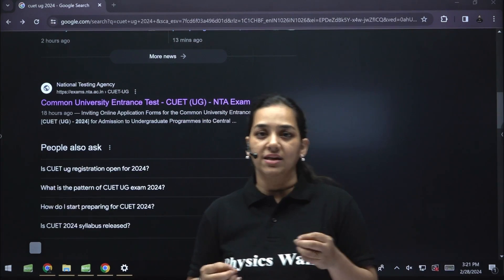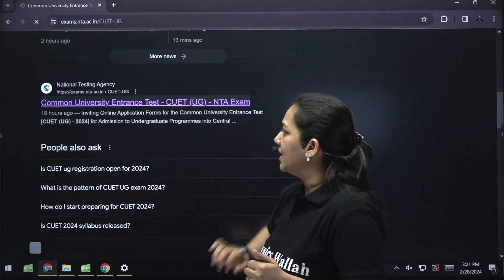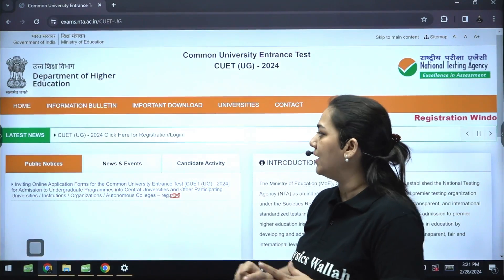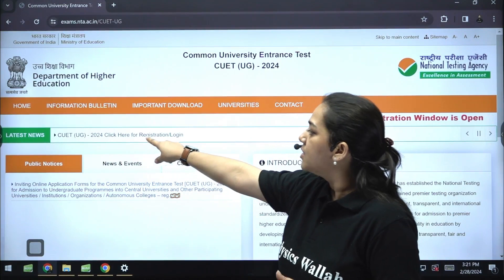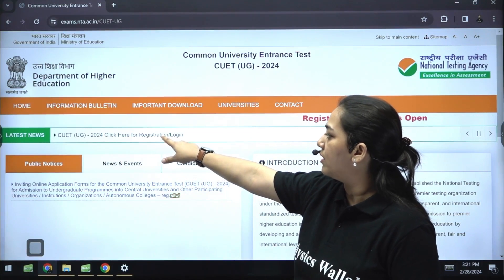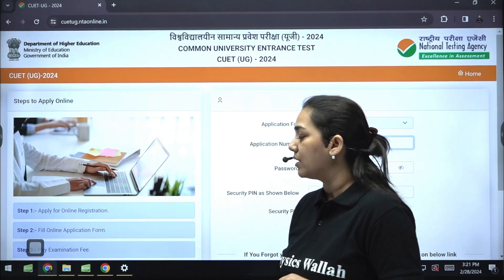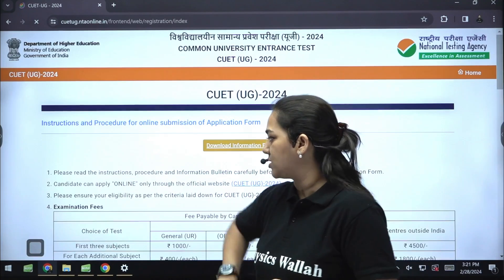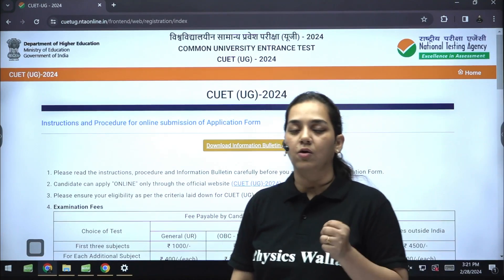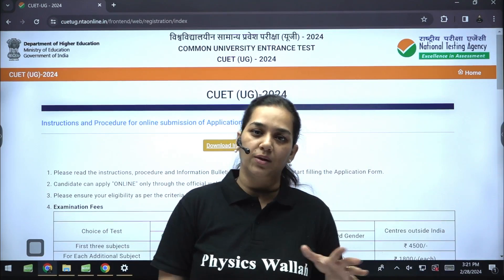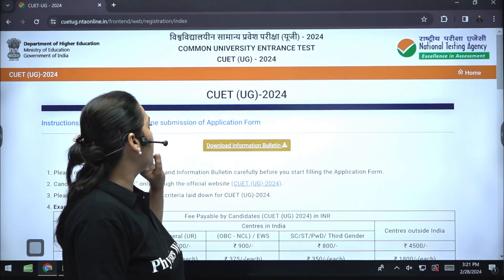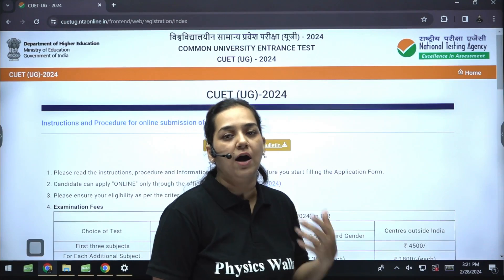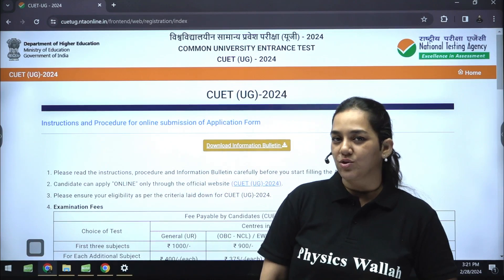When you type CUET in Google search, the NTA website is prompted — you can click on that and you will see CUET UG 2024, click here for registration or login. I am assuming most of you are new candidates, so click on 'new candidate register here'. Another page opens and this page will prompt you and give you instructions along with the procedure of how to submit your application form.